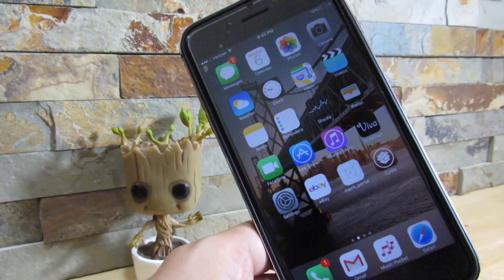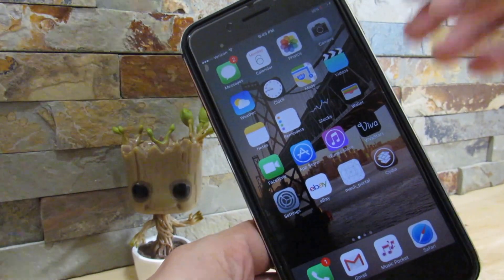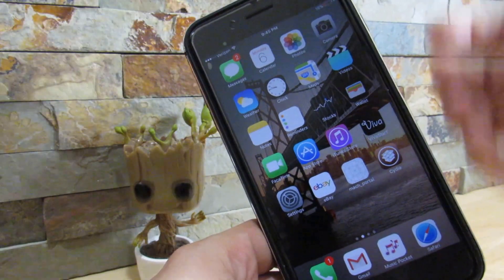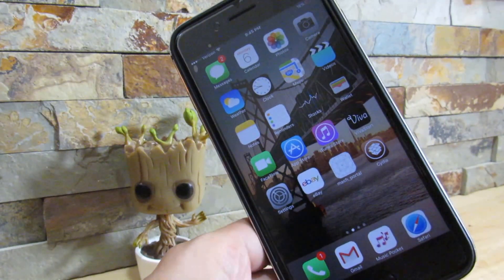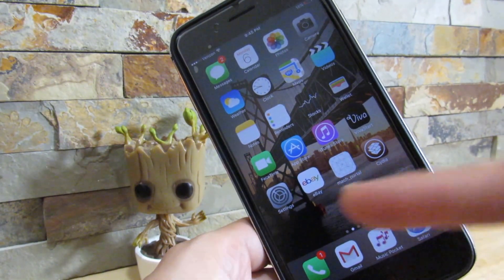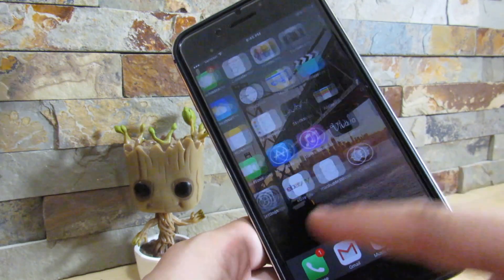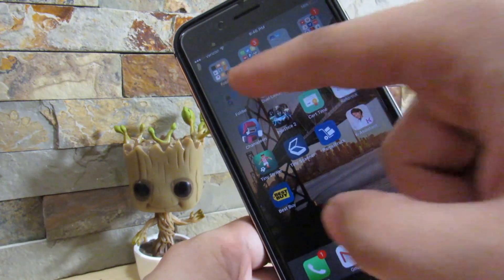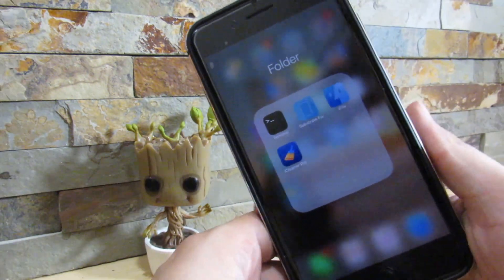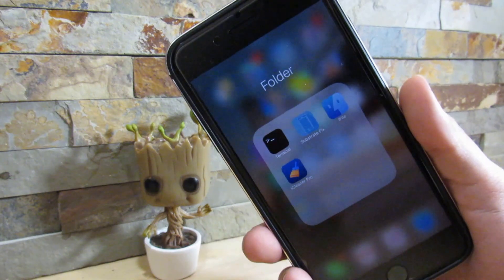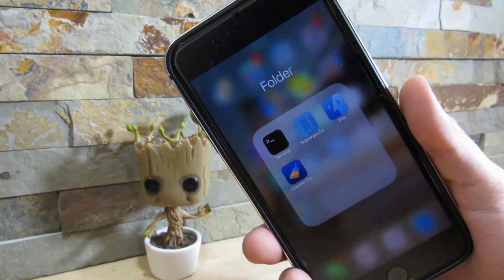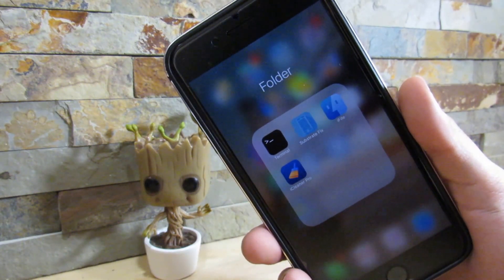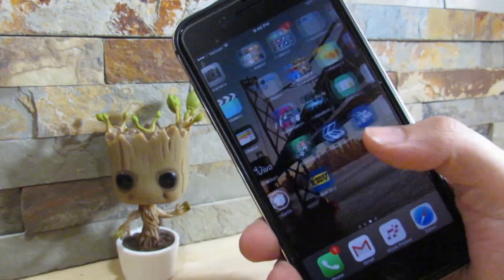Your phone should restart into the Apple logo and should be in a non-jailbroken state. Then you want to go to the Mach Portal application, re-jailbreak your device, and once you successfully re-jailbreak your device, you can now enable substrate fix and you should be good to go.